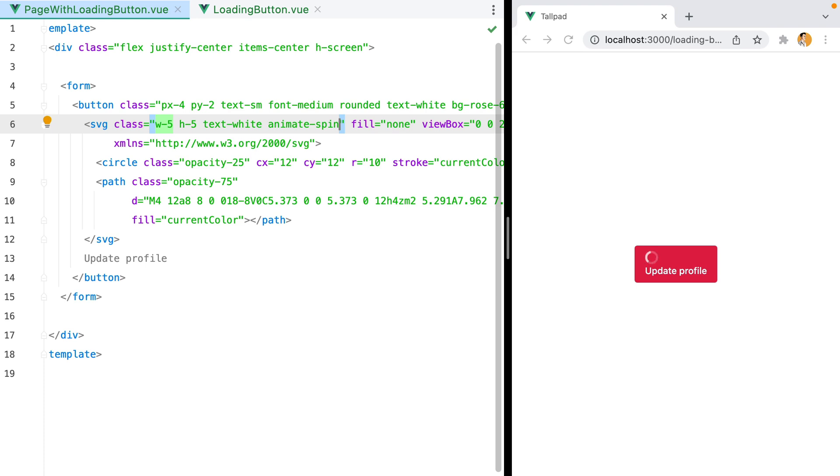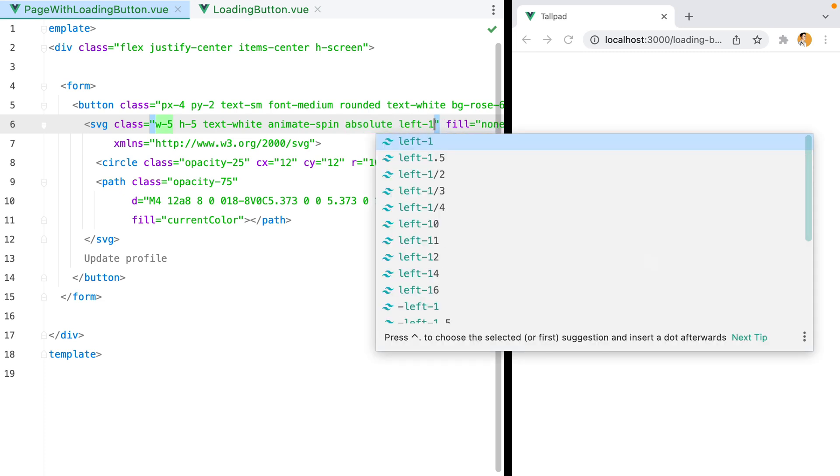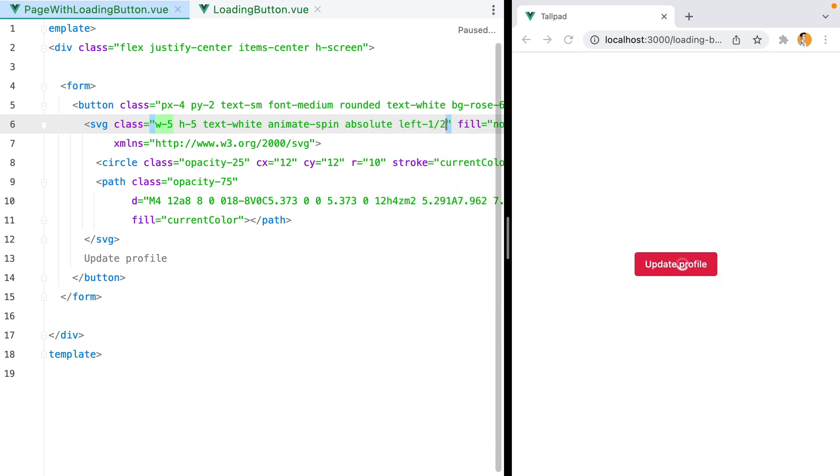Now what I want to do is position the spinner directly in the middle of the button. One way to do that is to set its position to absolute, and then push it to the right half of the way. So we'll do left-1/2. However, this is a bit too much. It's not exactly in the middle.